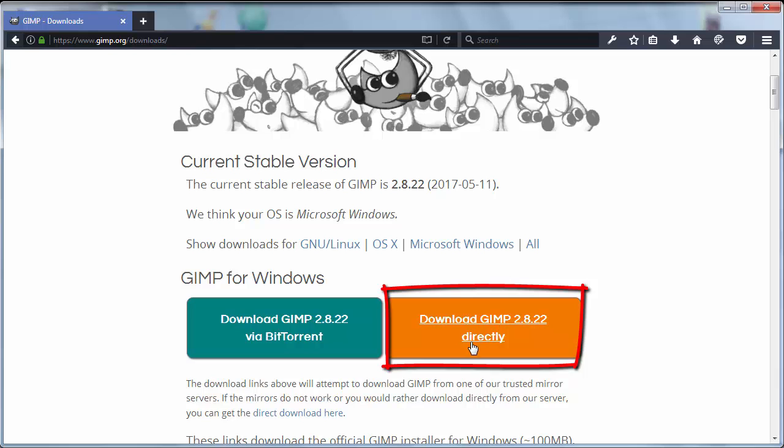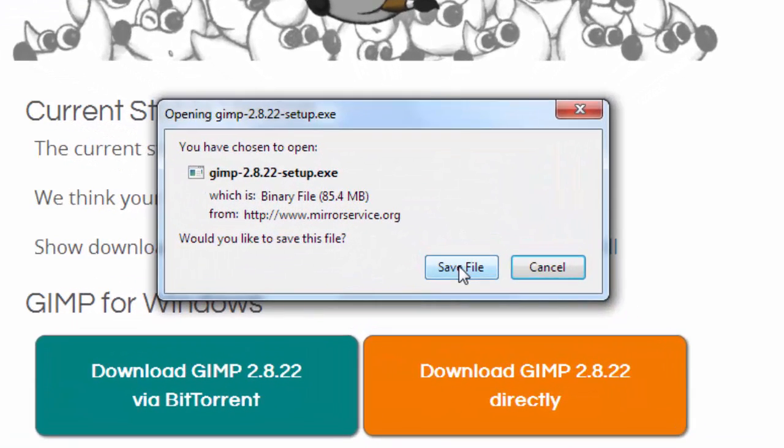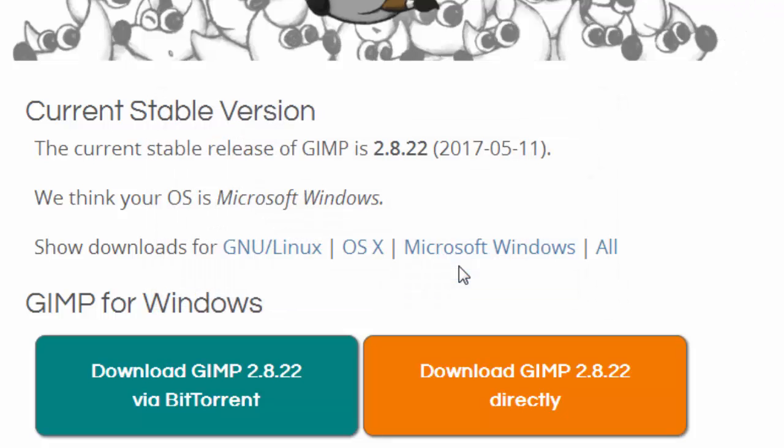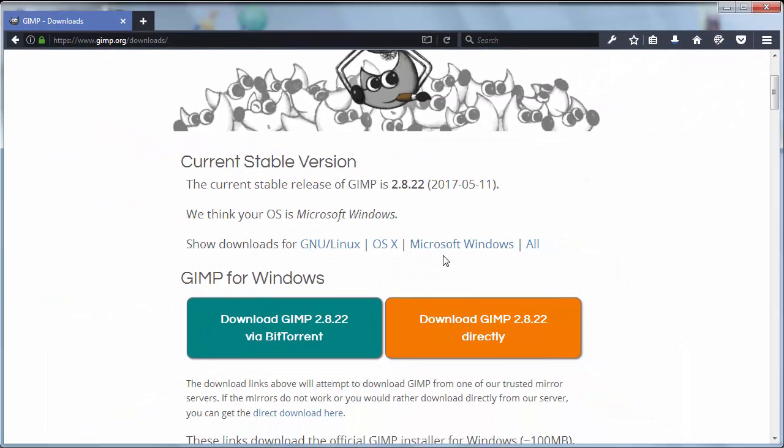I'm going to download Gimp directly. I will save this file. We're going to wait a few seconds for the download to be completed.